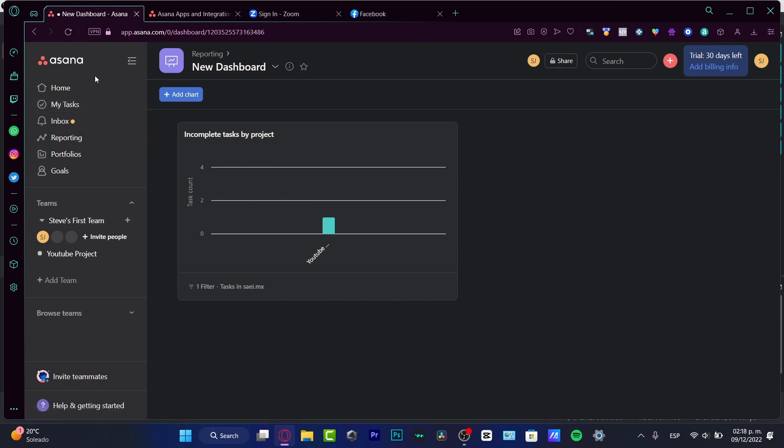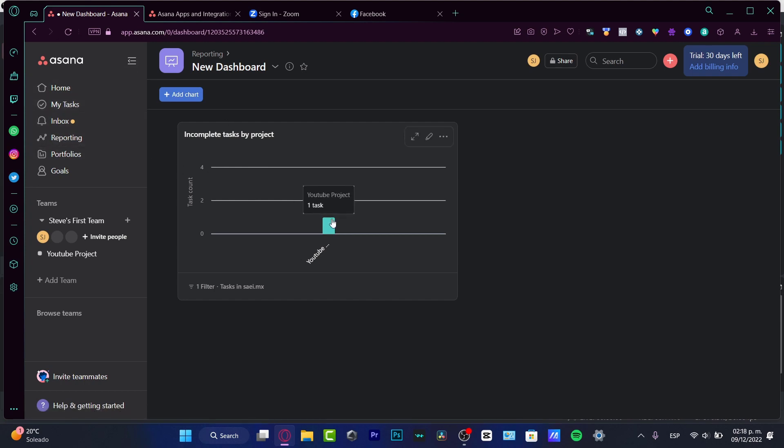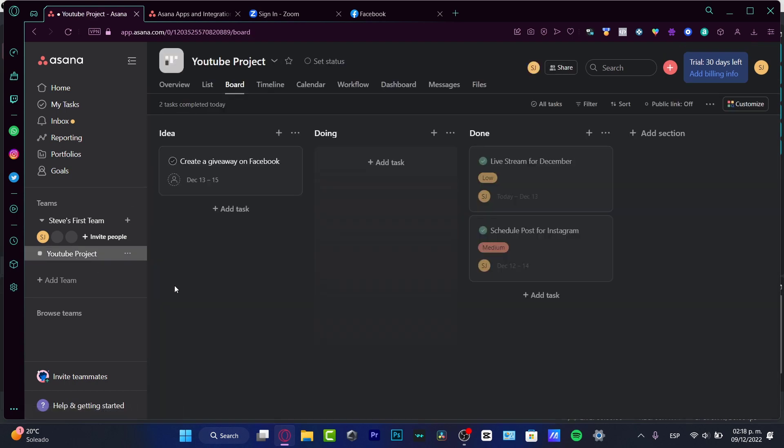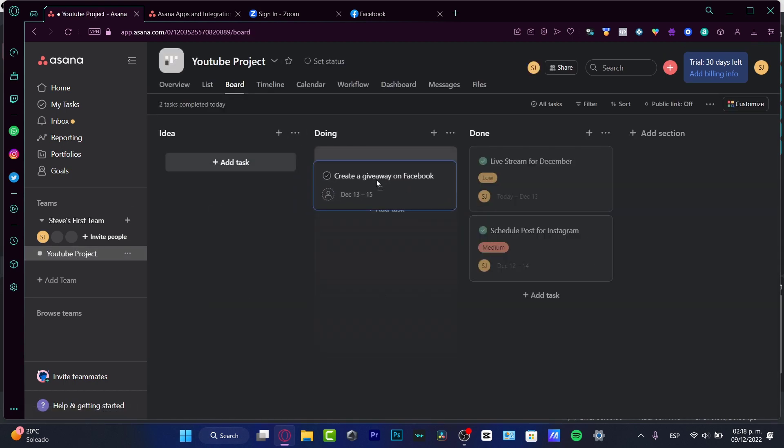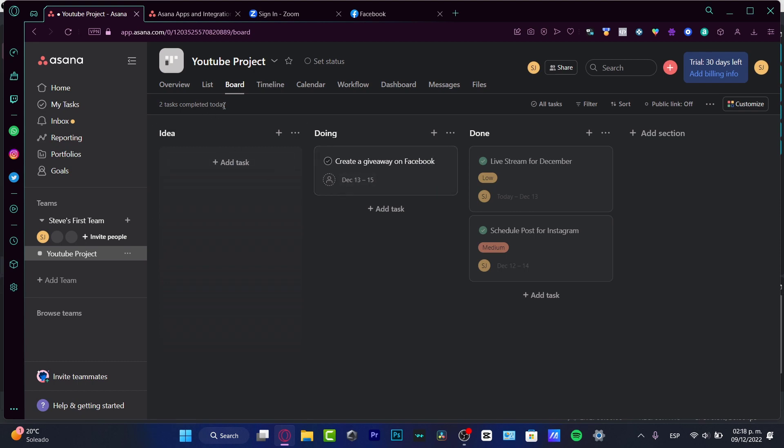So I can go back into my reporting and here is my project. And I have just one task left to do. I go back, here is my task. So as you can see, it was really easy to use Asana.